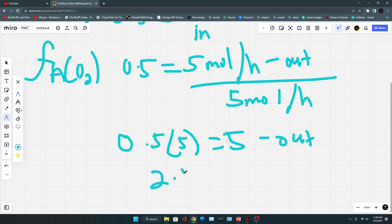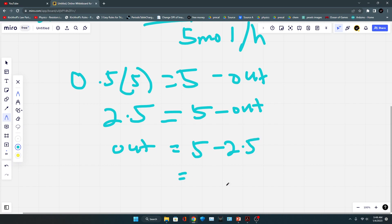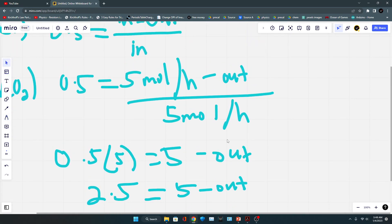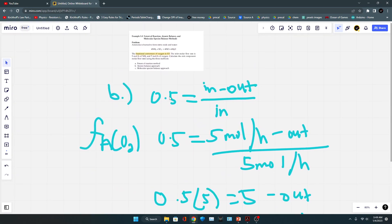Rearranging, the outlet molar flow rate for oxygen is five minus 2.5, which equals 2.5 moles per hour. So the outlet stream for oxygen is 2.5 moles per hour.